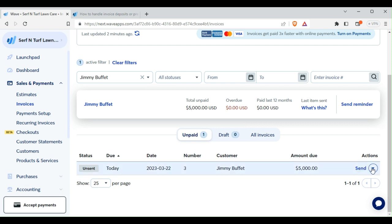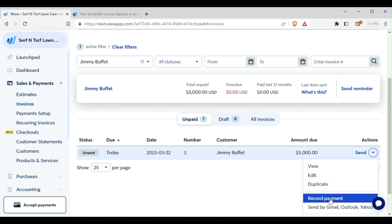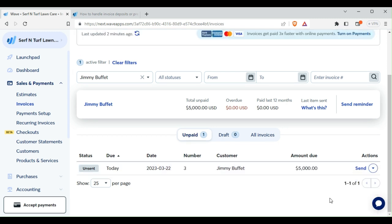You want to go here to Send, where it's going to provide a drop-down menu, and you go to Record Payment.